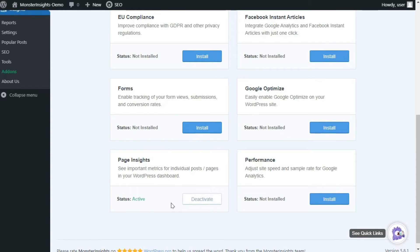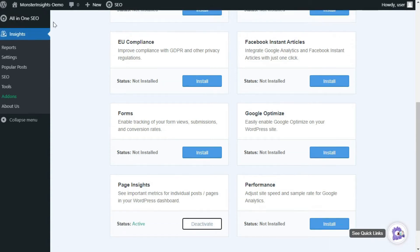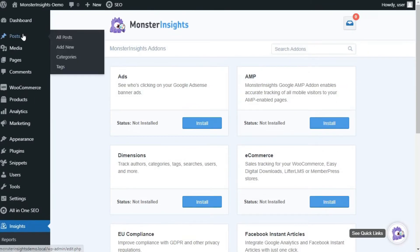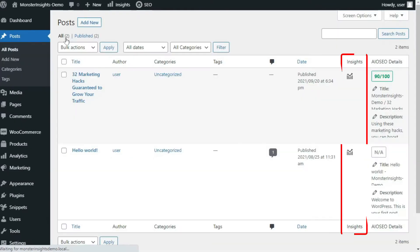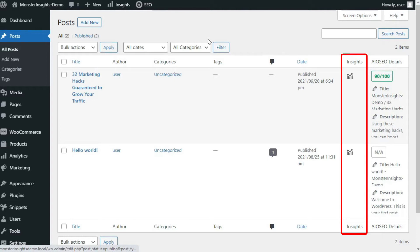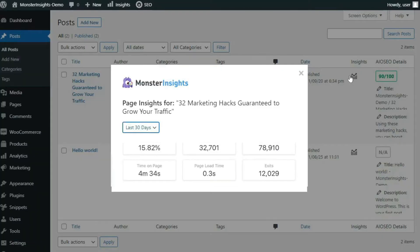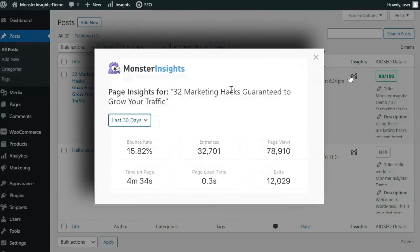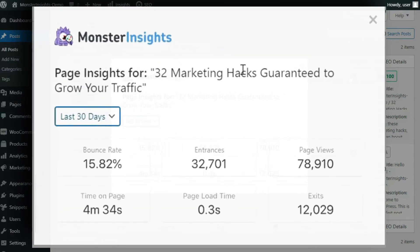Seeing the statistics for both posts and pages works exactly the same way. Just head over to your admin sidebar, hover your mouse over Post, and click on All Posts, and you'll see an Insights column has been added. To see your stats for your page, just go to Pages and then All Pages to view them. Click on the Insights icon right next to the blog post or page, and you're going to see a pop-up window with your bounce rate.